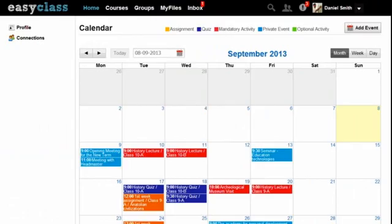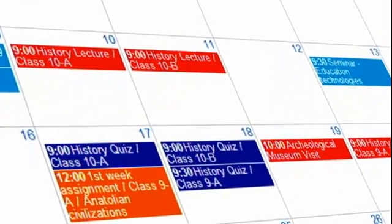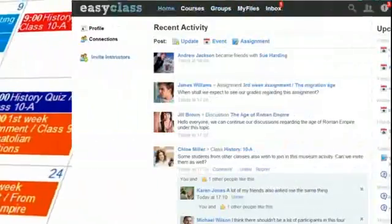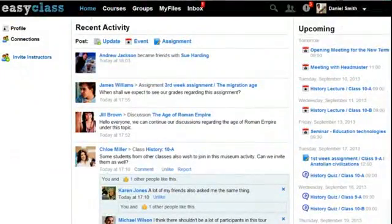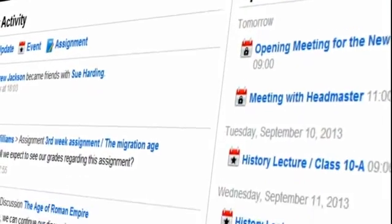With the calendar feature, it's never been easier tracking due dates. EasyClass always reminds you of the upcoming events, assignments, and tests.